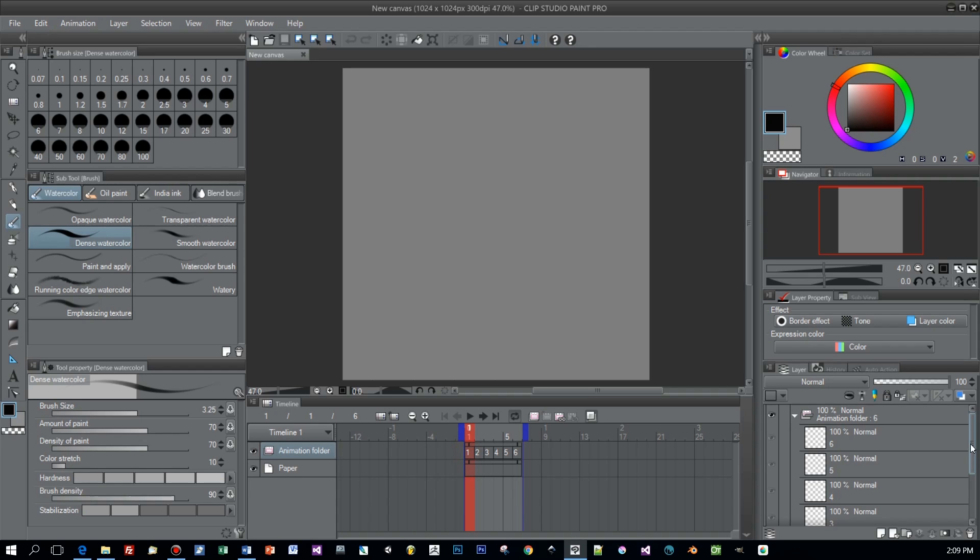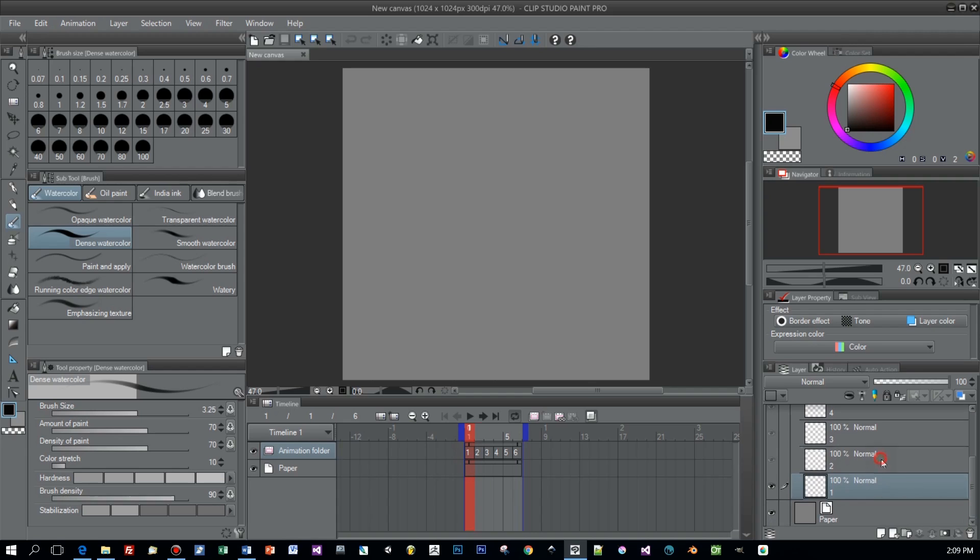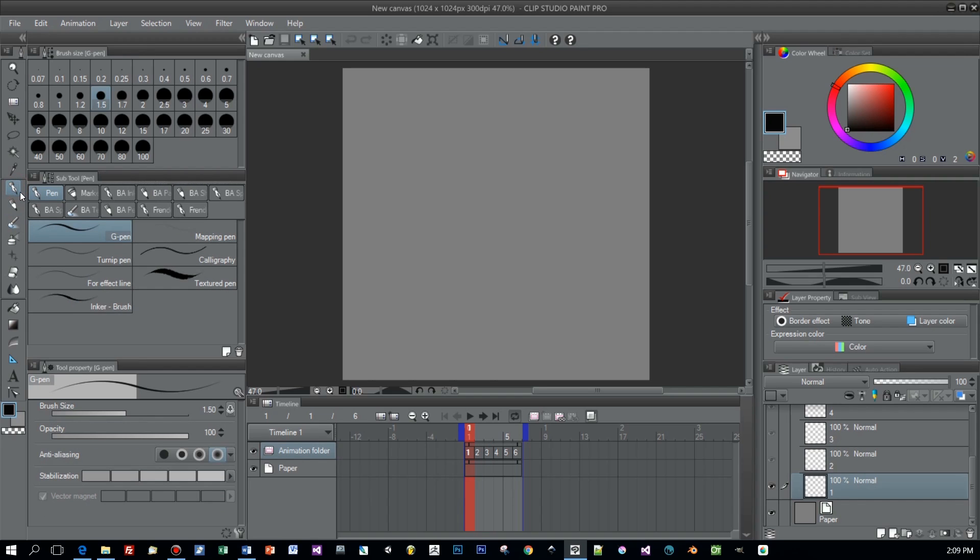For each frame a layer is created and when you paint onto this layer, first you select the layer and then you paint onto this layer, then you paint for the particular frame for this animation. So let's first select layer number 1.